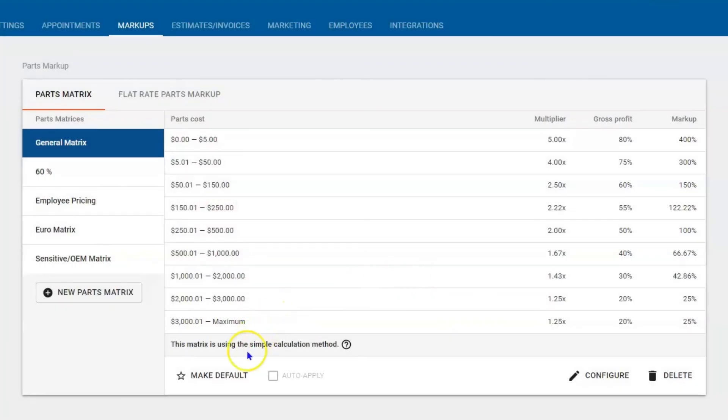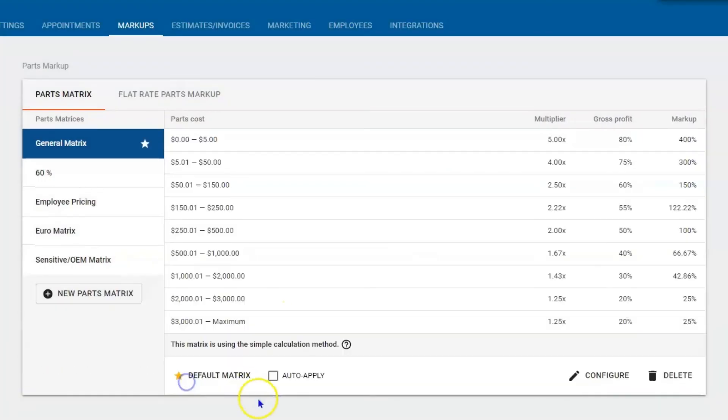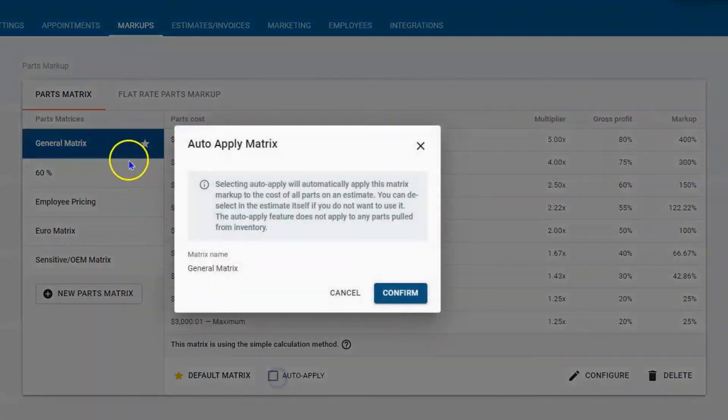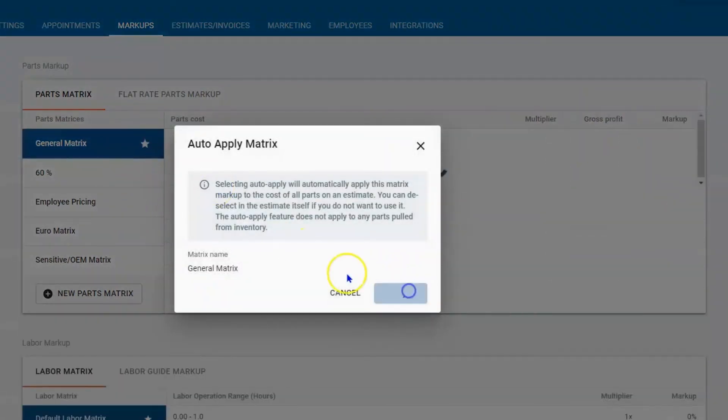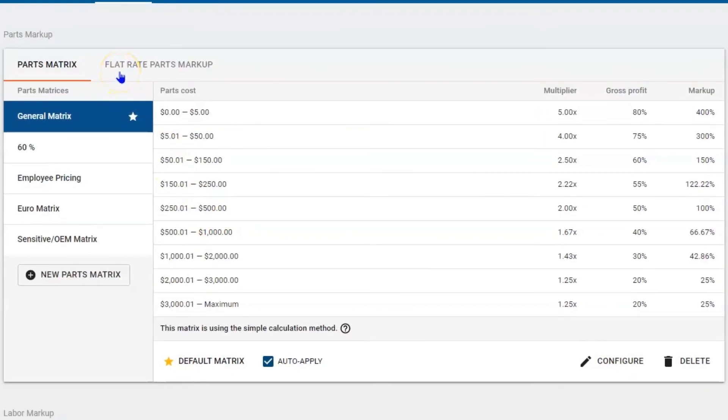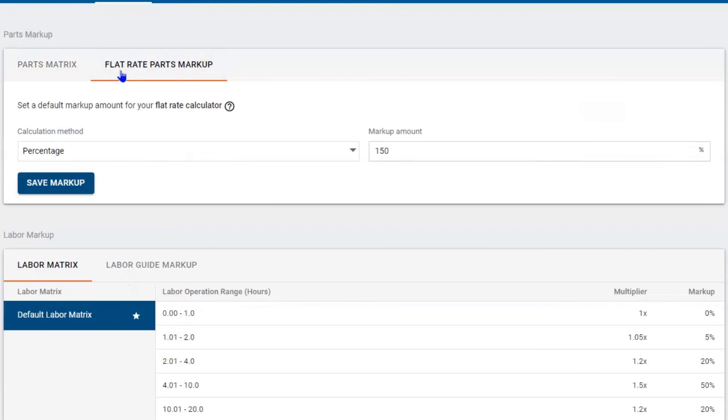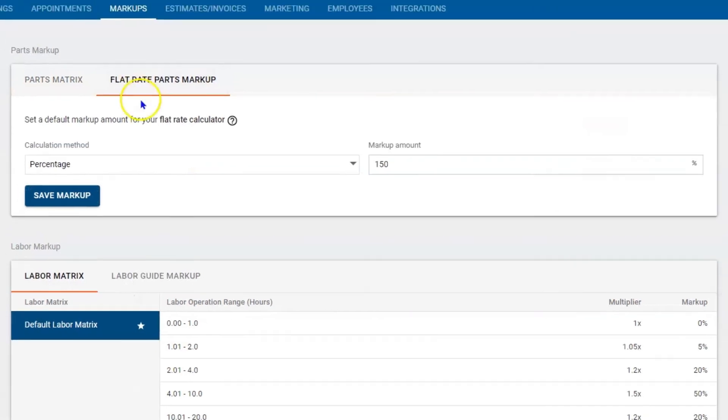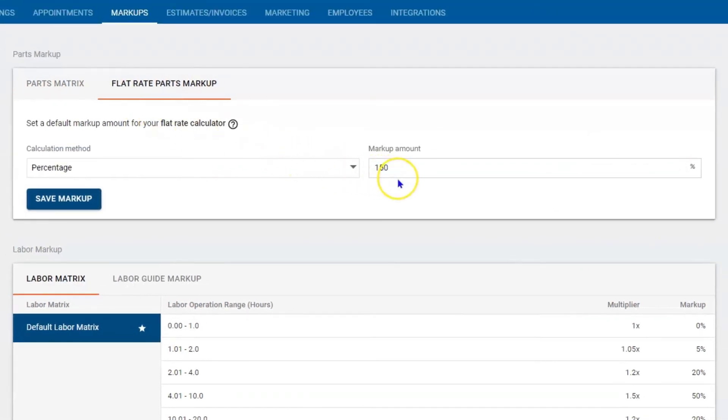Now there is another tool here. Up top you have a choice to use a flat rate markup. Here it's a percentage, so be careful: 150% markup is 60% gross profit. If you throw 60% in here trying to get 60% GP, it's not going to happen. This is more about 30%.